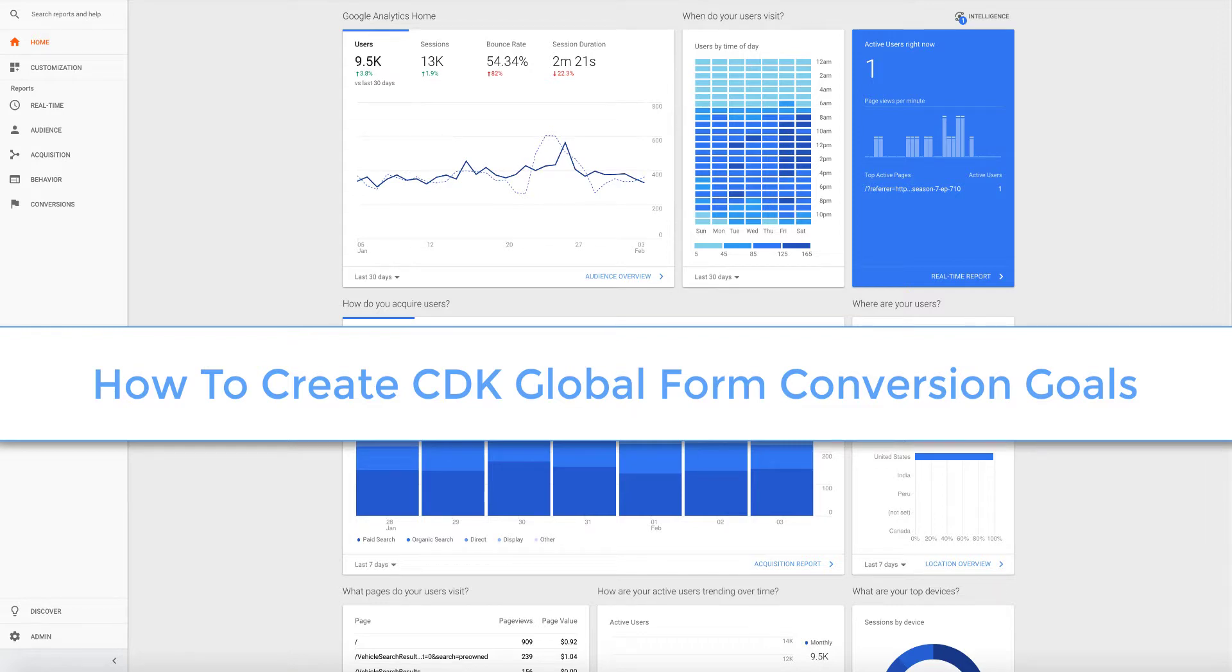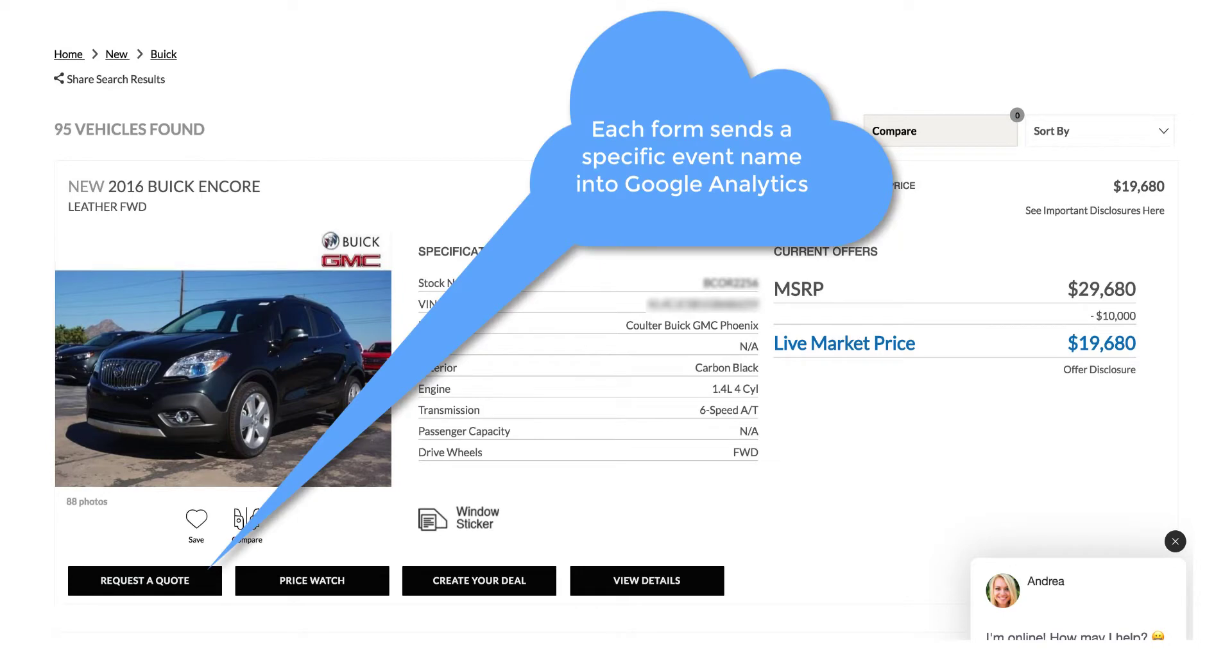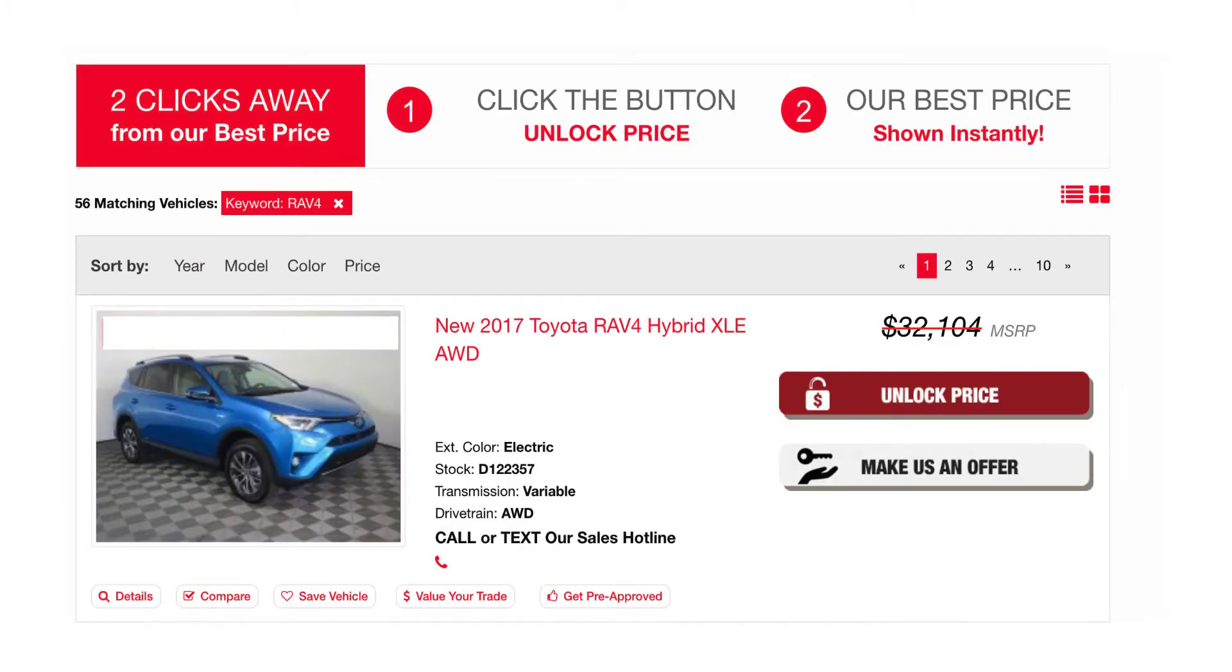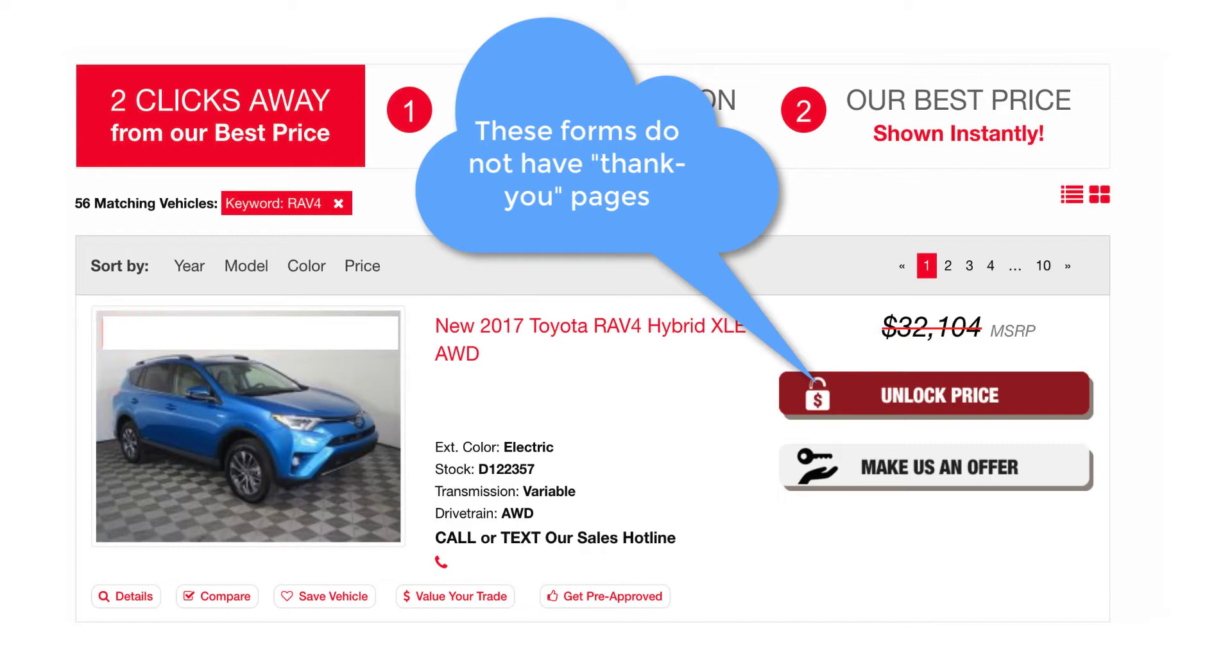In this video module, I'm going to show you how to create conversion goals in Google Analytics for CDK websites. CDK is one of the few website companies that drops a Google event for each type of form on their website. This is extremely important because dealers now are seeing unlock price buttons on their website, which do not follow the same conversion pattern as other buttons, which means most dealers who have unlock price buttons have less conversions reported in Google Analytics because many of those pages do not have a thank you page.